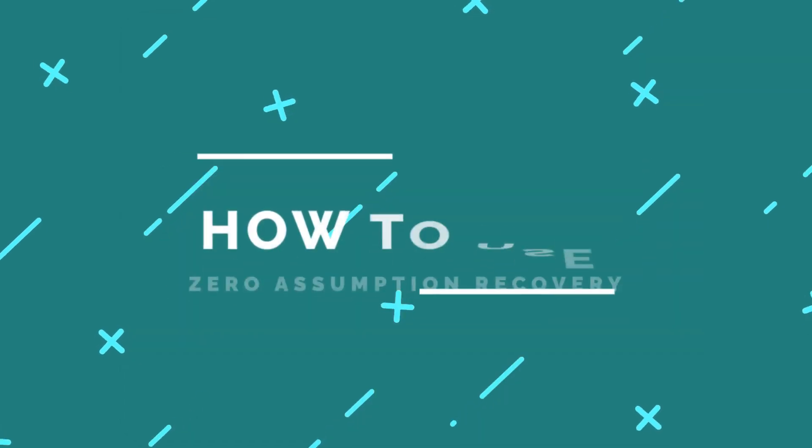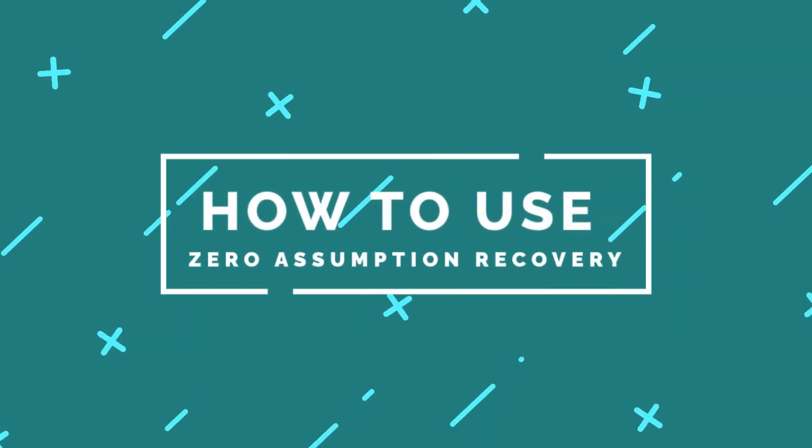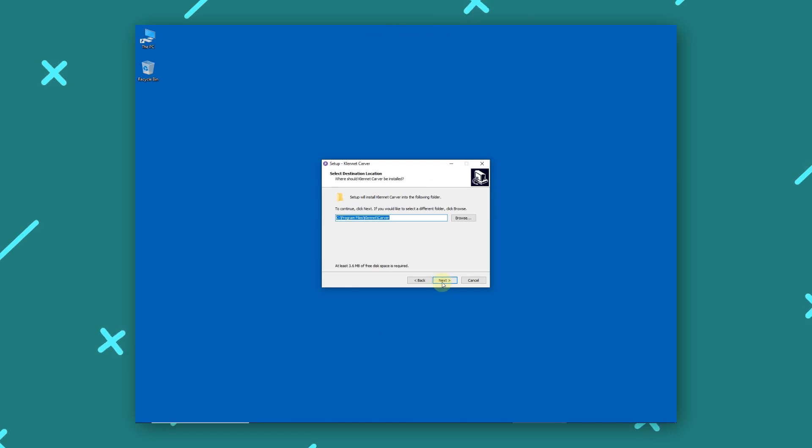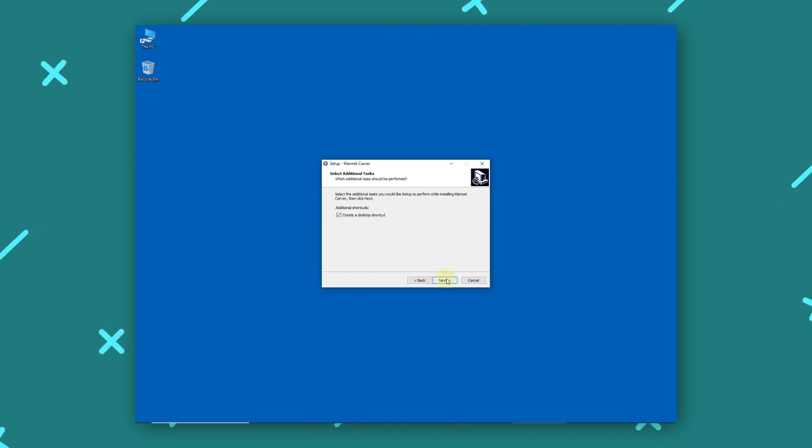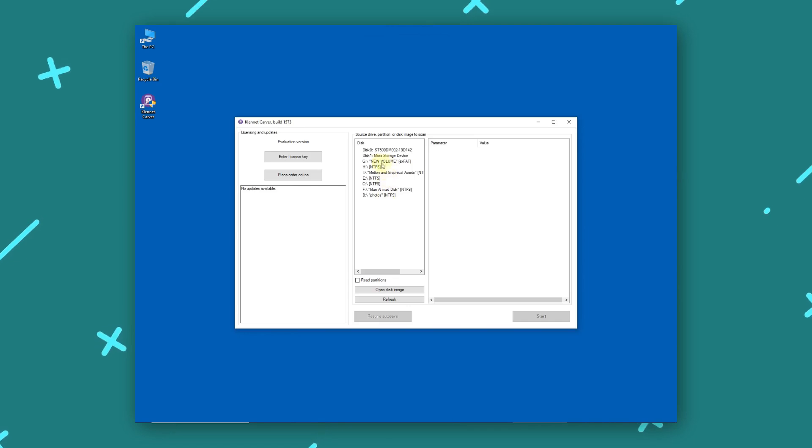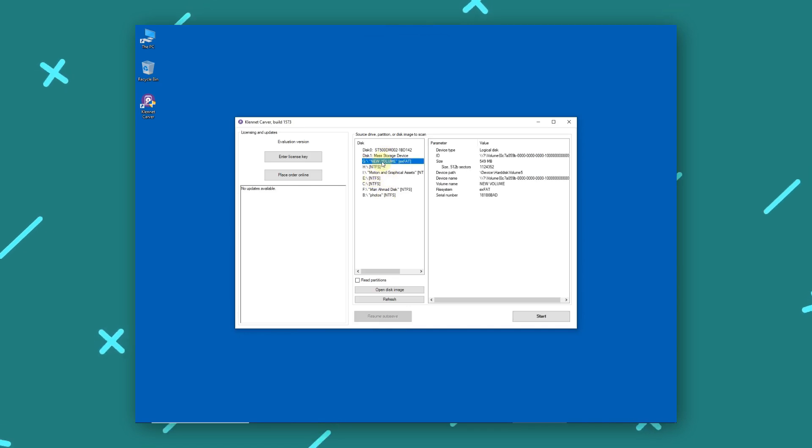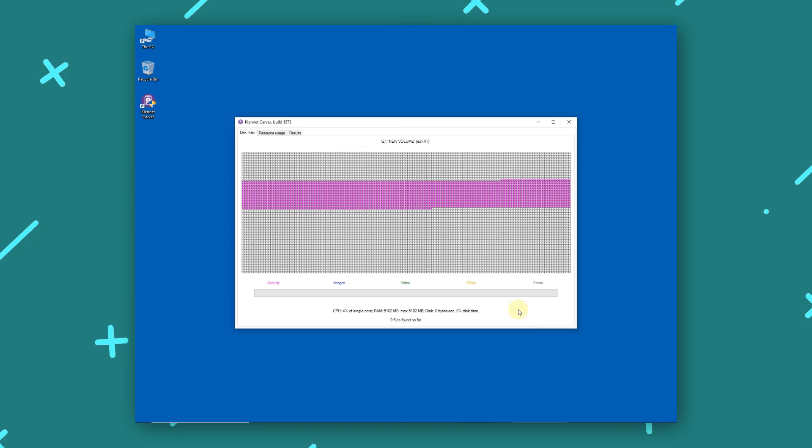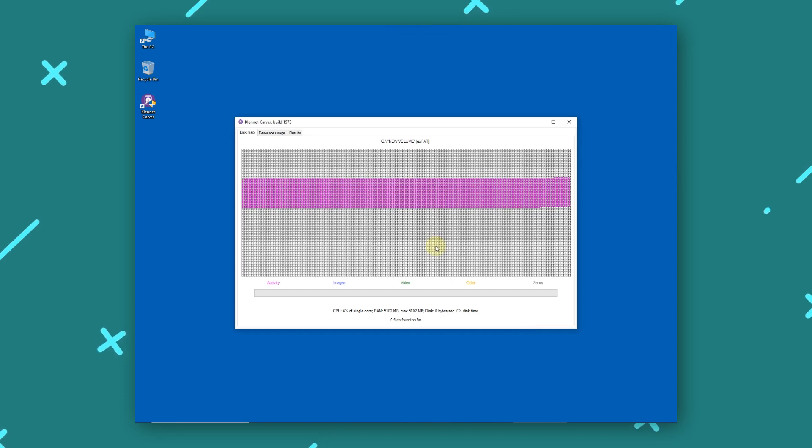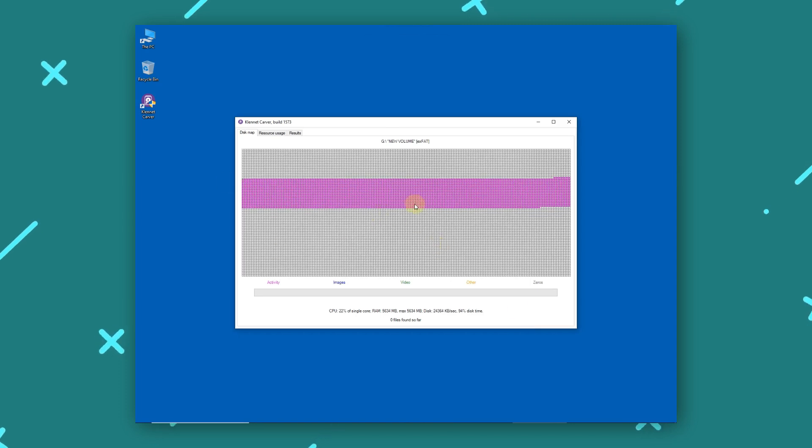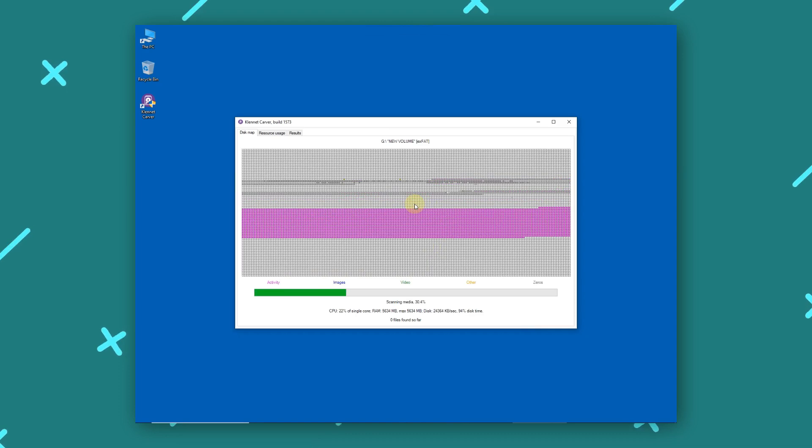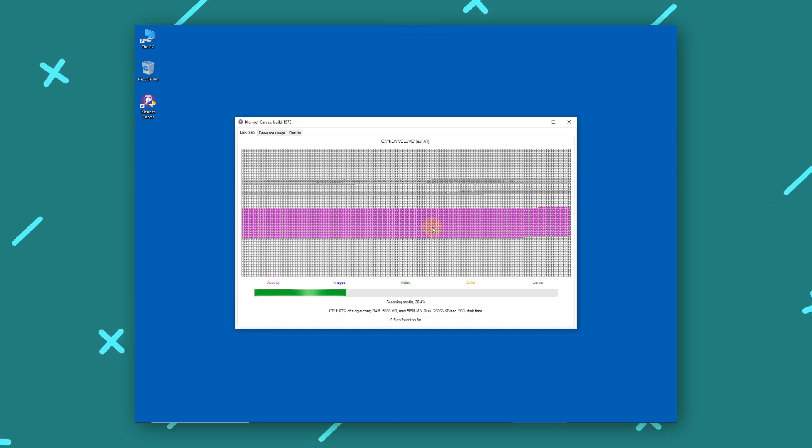How to use Zero Assumption Recovery: Download Zar from its official website and complete the installation process. Open the application and select the RAID recovery option. Choose the drives that make up your RAID array. Initiate the scanning process to search for lost or damaged files. After scanning, select the files you want to recover and save them to a different storage device.